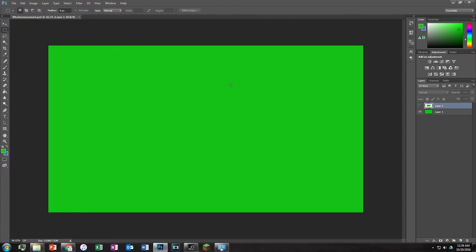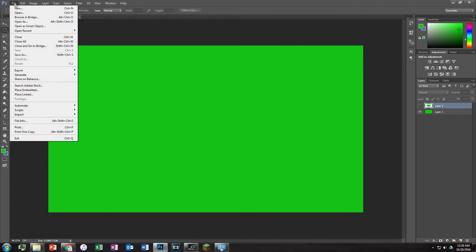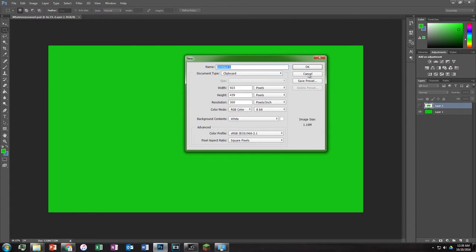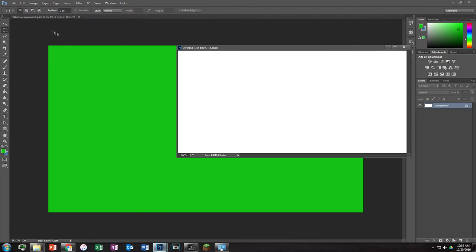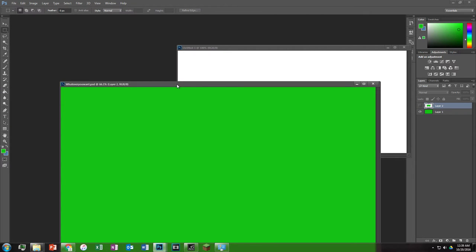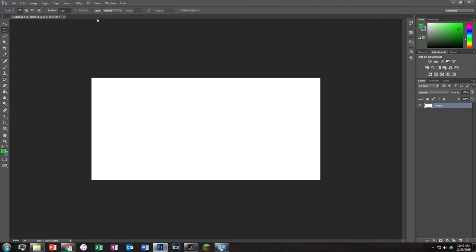If you want to work on multiple things at once, just add another project and you can switch back and forth, or have them side by side to compare different things. You can resize them as needed.